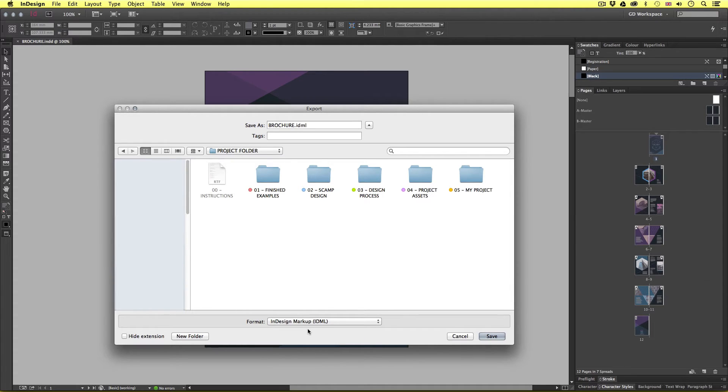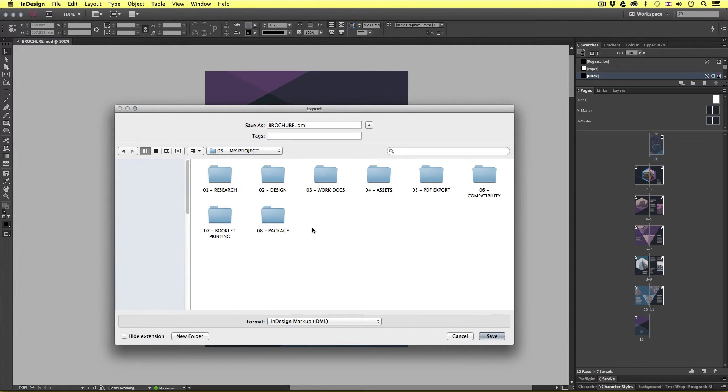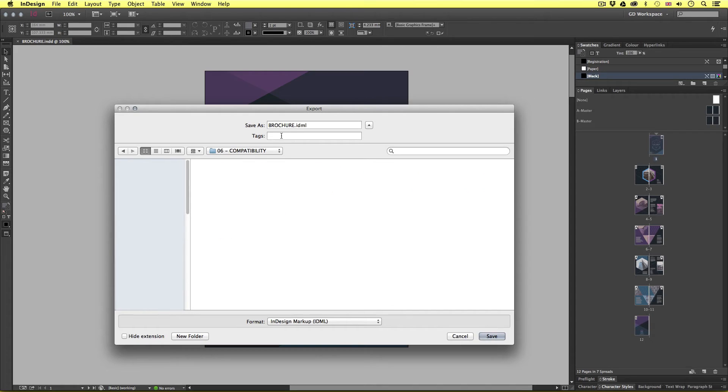Now you can save this anywhere but I'll save this into my project folder, into the compatibility folder. So I'll keep the file name the same and click save.